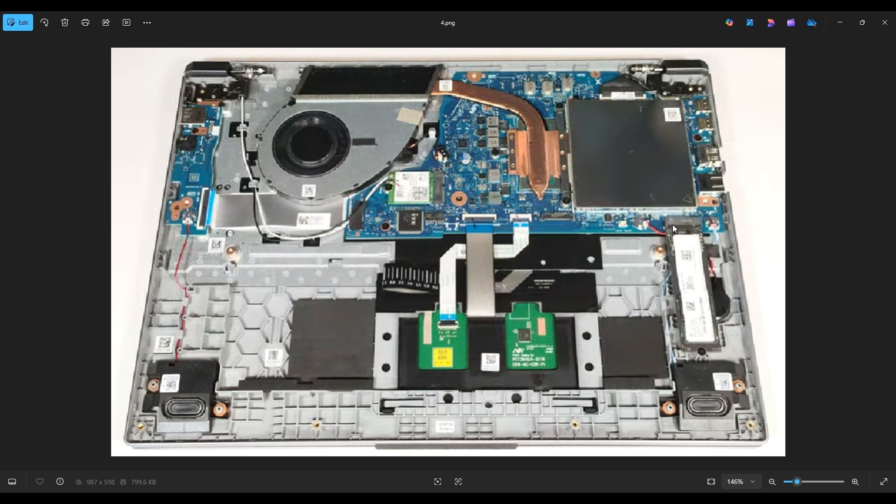I will have two different video links below in the description. One will show you how to install Windows 10 onto an Acer computer, the other will show you how to install Windows 11. But that's the end of this video, how to get inside your Go 15 and access your storage.